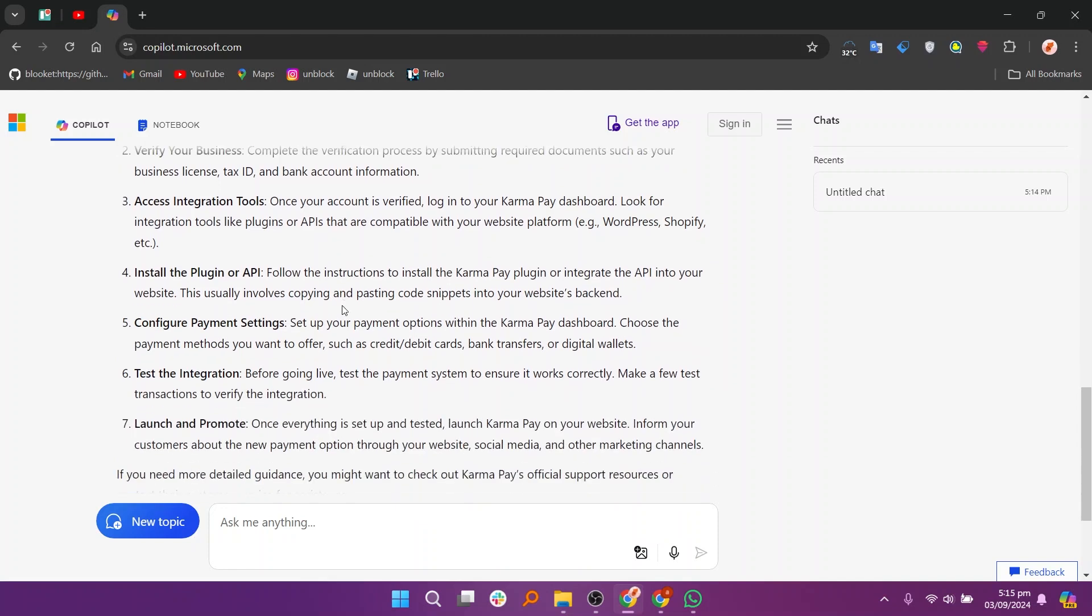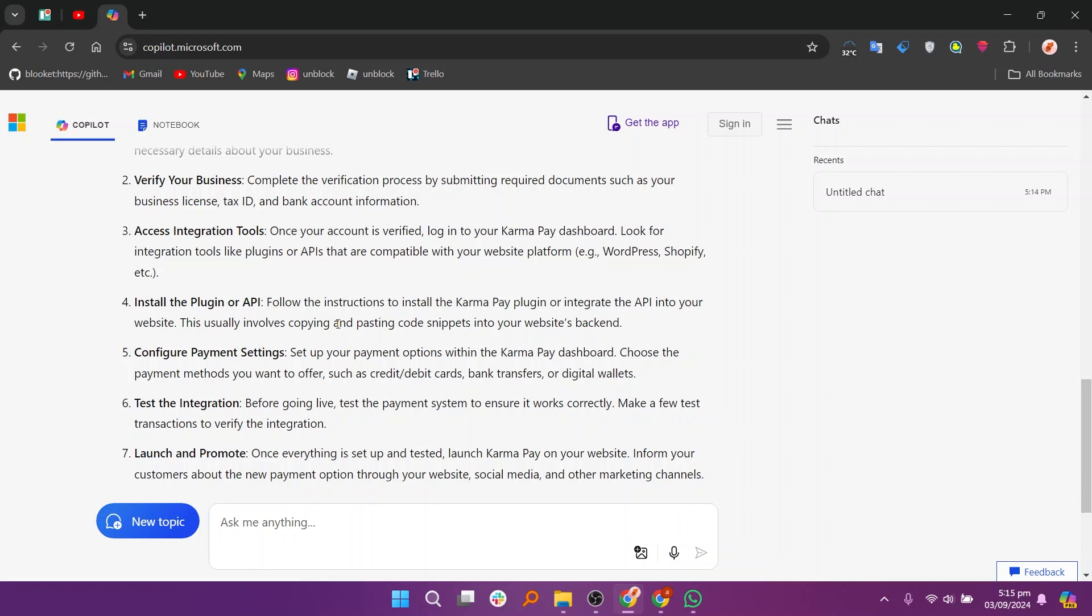Follow the instructions to install the KarmaPay plugin or integrate the API into your website. This usually involves copying and pasting code snippets into your website's backend.